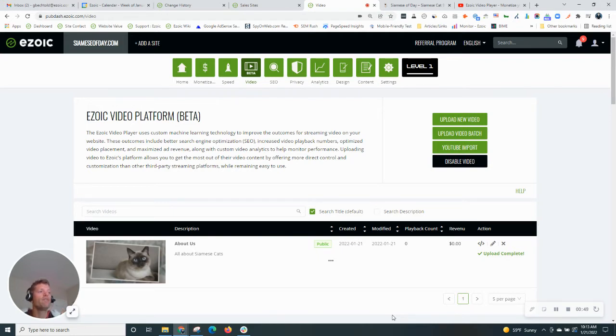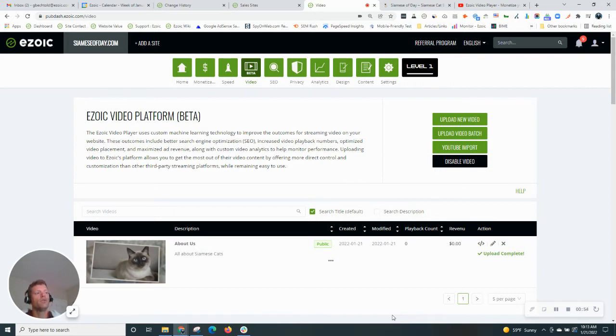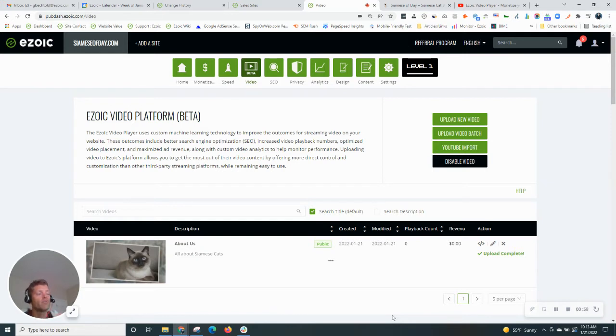For those of you that have videos, you probably put them on individual pages that's unique to that content, but I'm going to show you how to add a video that will run across every single page of your site.